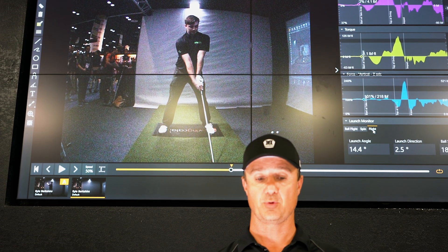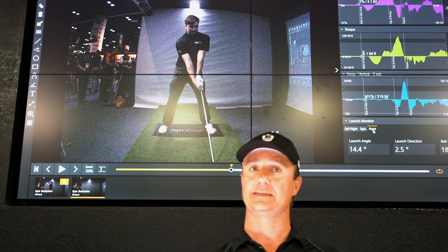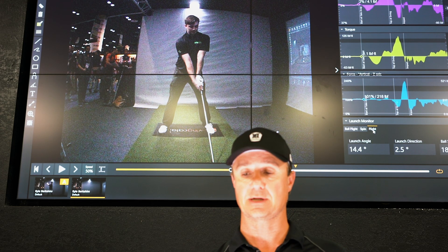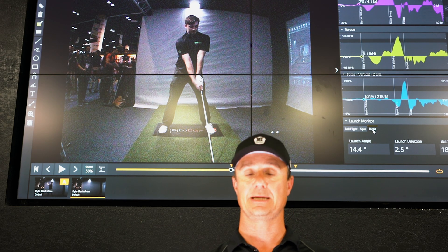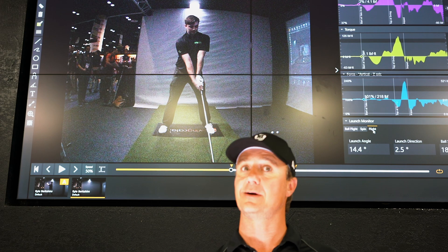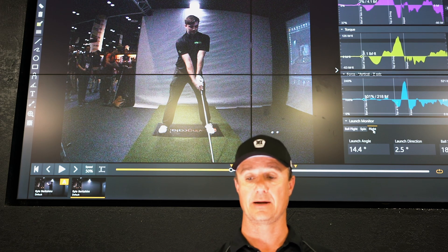Kyle Berkshire works with Swing Catalyst ambassador Bernie Najjar. They've worked hard on his golf swing and it is one of the most powerful golf swings out there.